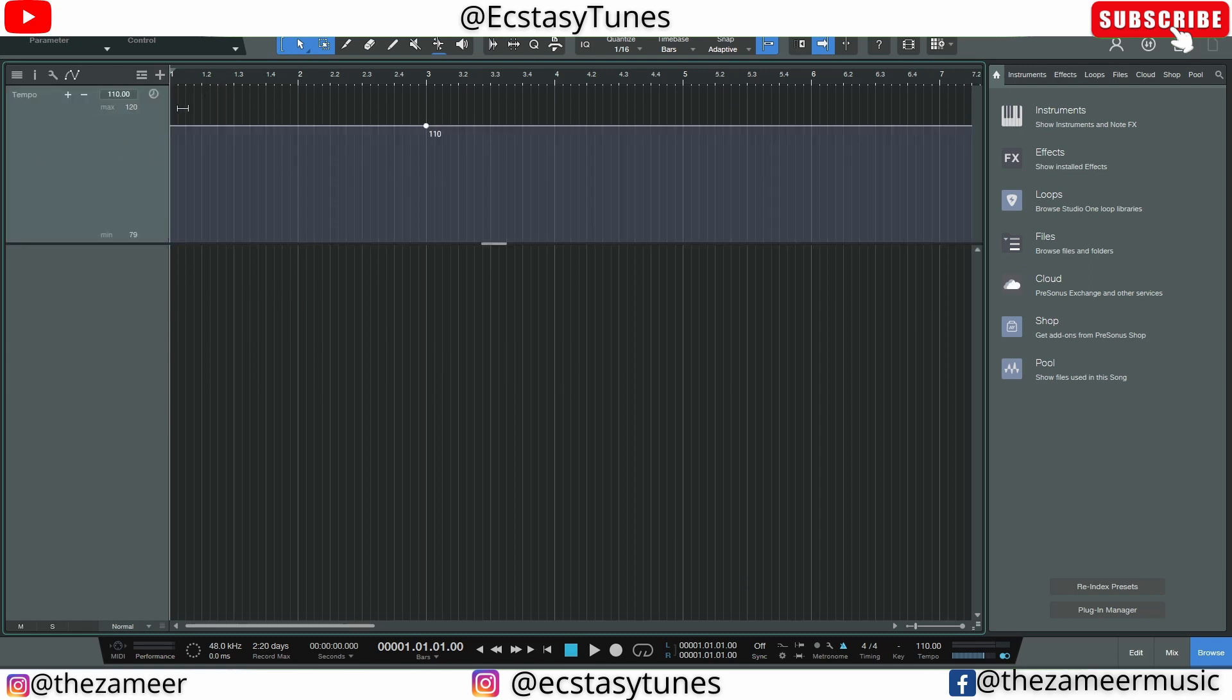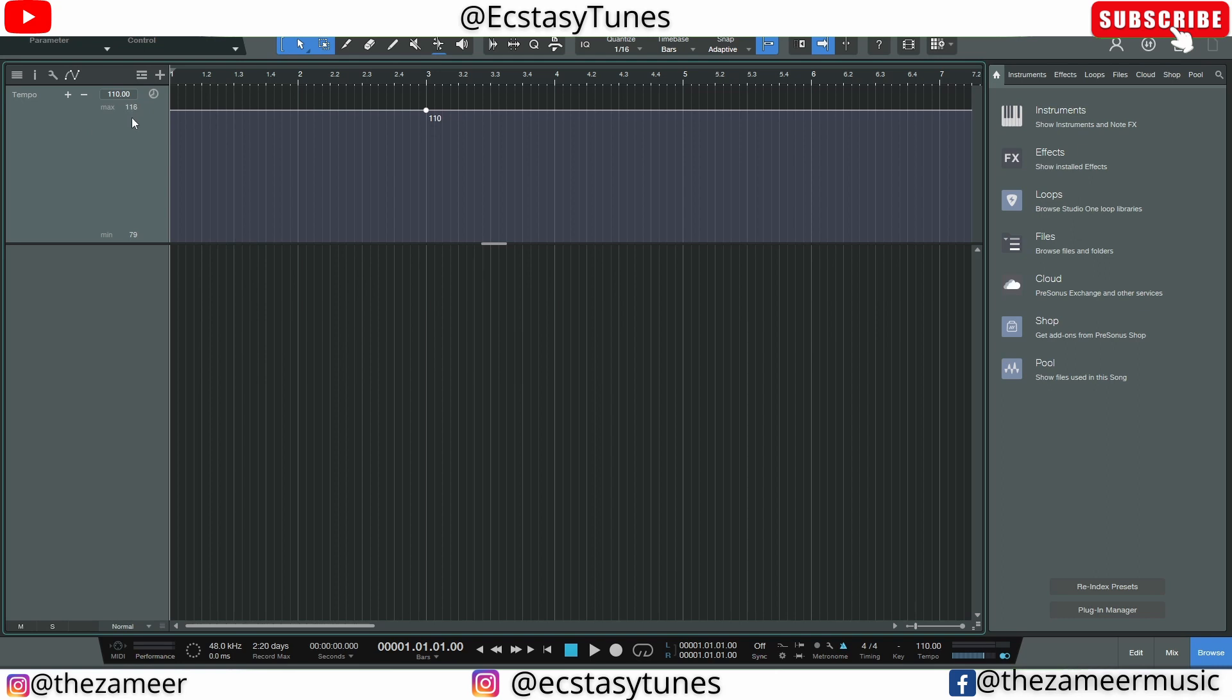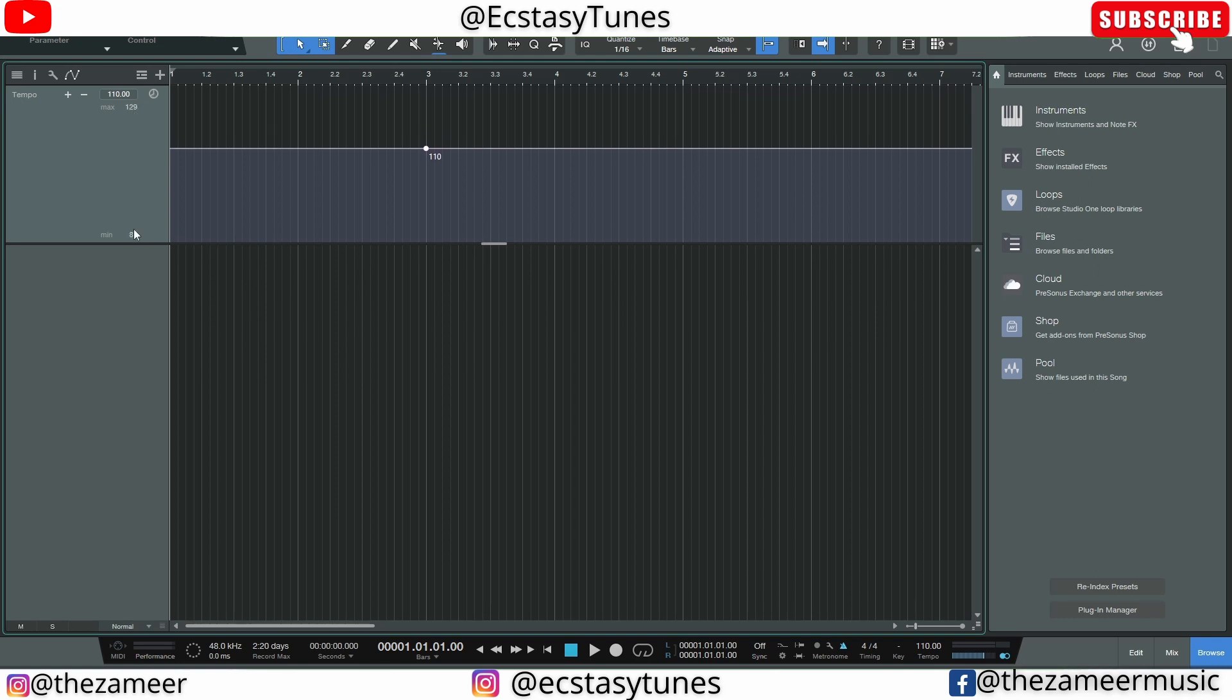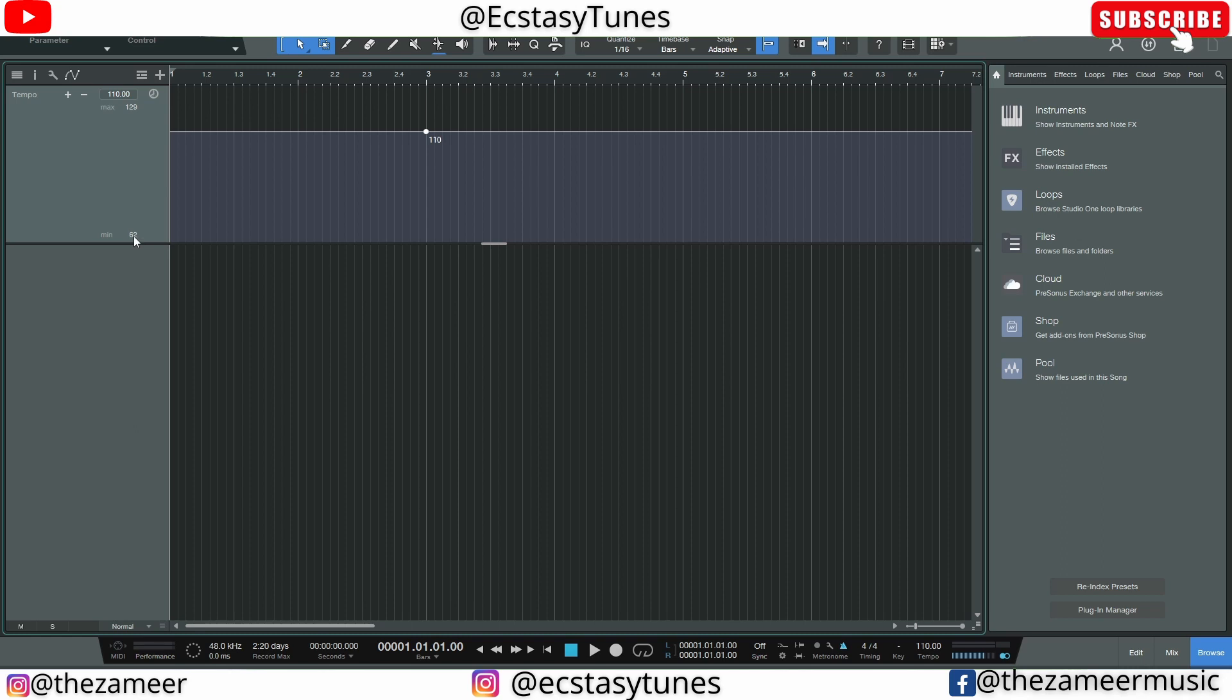And like I said before, they have the minimum and maximum amount of tempo that you can actually set here, which is cool. If you click on this minus button here it's going to delete all the points that we have added.